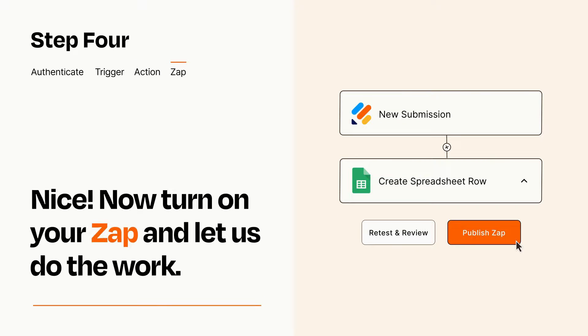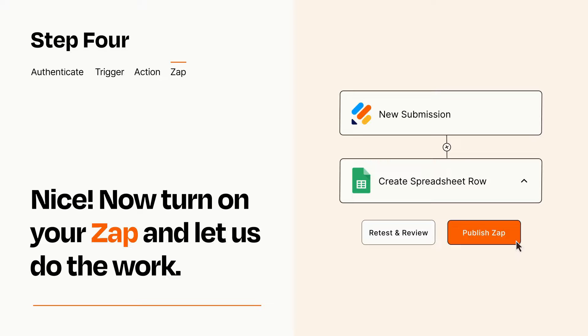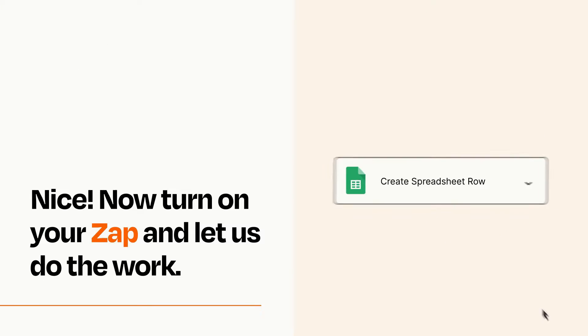Turn on your Zap and Zapier will start doing your work for you. Zapier can be as simple or as complex as you'd like and connects with thousands of apps, more than any other platform.